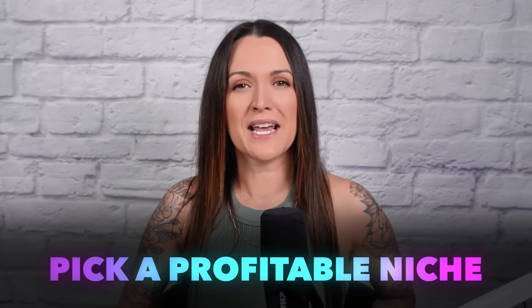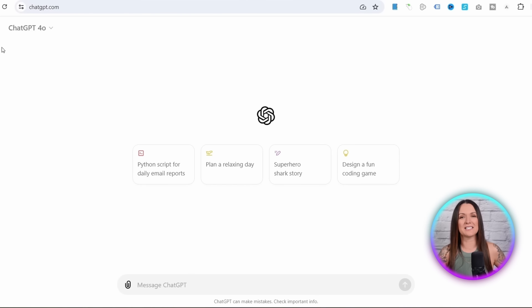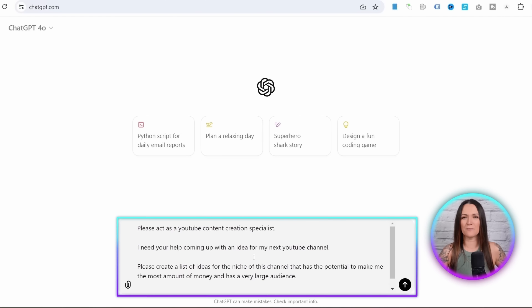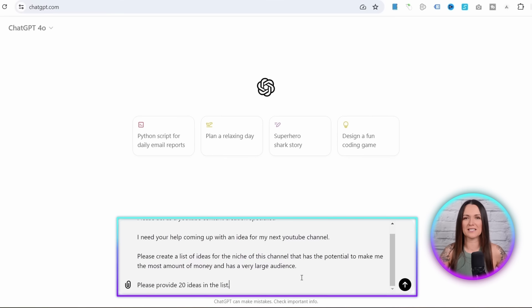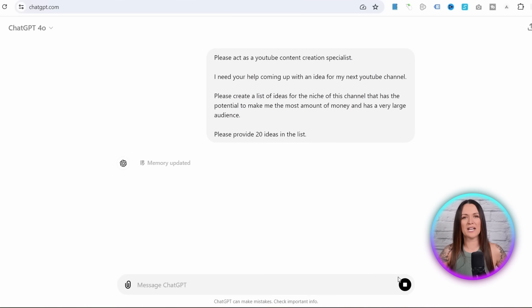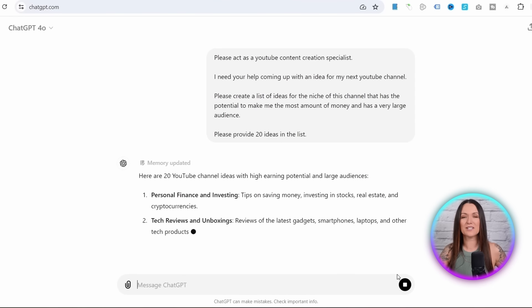In step number one, when creating video content, the first thing you need to do is pick a profitable niche. You might already have one in mind, but if you don't, here's a simple way to find a niche that is not only popular but can also make you the most amount of money online. Come over to ChatGPT — there's a link in the description — and type in a prompt like this: 'Please act as a YouTube content creation specialist. I need your help coming up with an idea for my next YouTube channel. Please create a list of ideas for the niche of this channel that has the potential to make me the most amount of money and has a very large audience. Please provide 20 ideas in the list.' Then hit submit, and ChatGPT will create a list of profitable, in-demand niches that you can choose from.